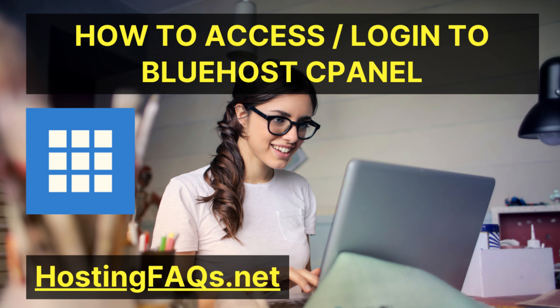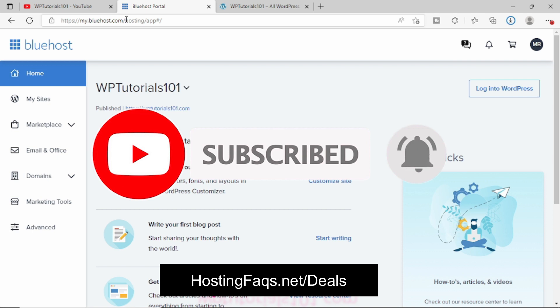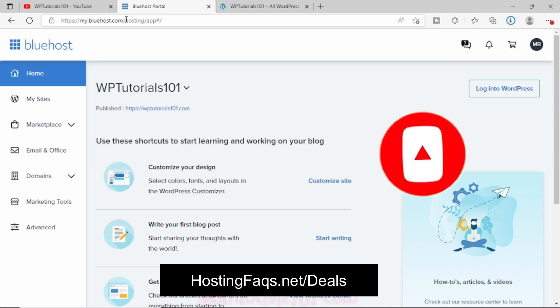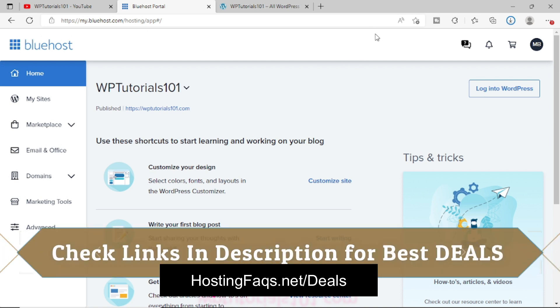So if you have purchased Bluehost hosting plan, then first of all you have to login to this particular portal. Just type my.bluehost.com and you have to provide the user ID and password. So as soon as you login to the Bluehost hosting area, you will not see the cPanel area directly. It will show you an interface like this.